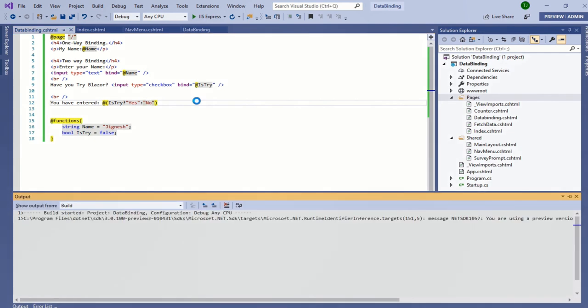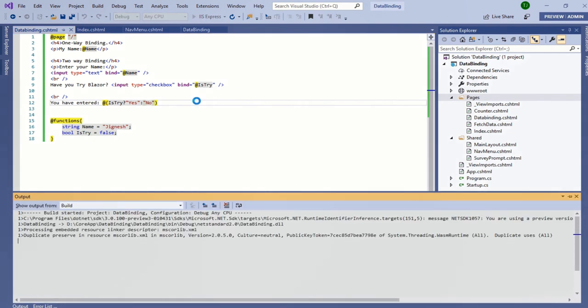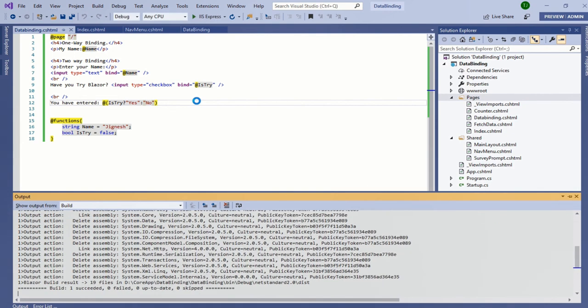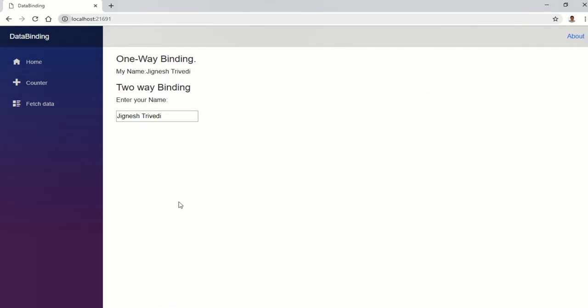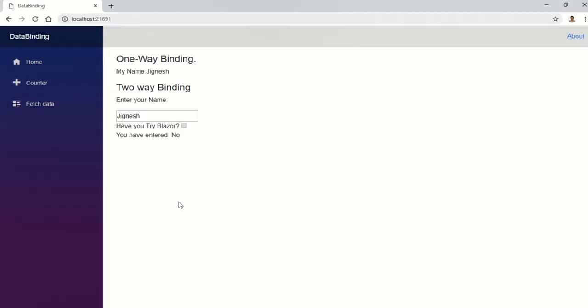Let's build my application and refresh the browser. When I click on this checkbox, my values get changed.